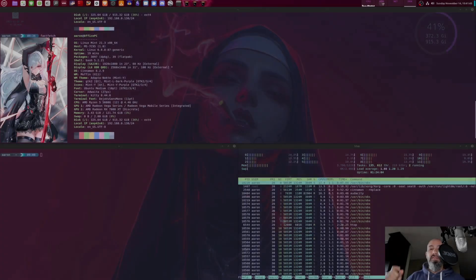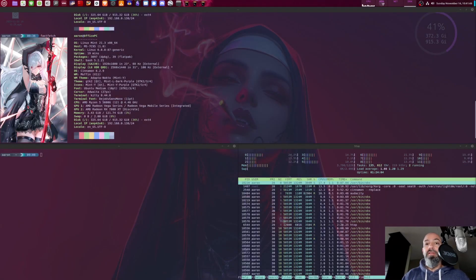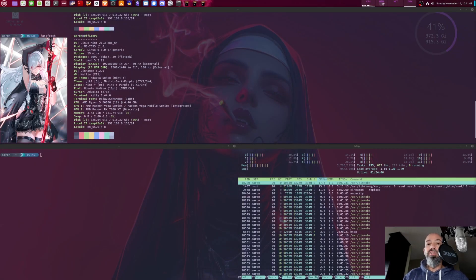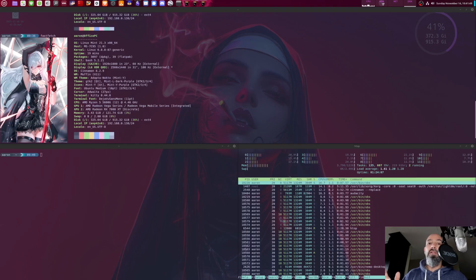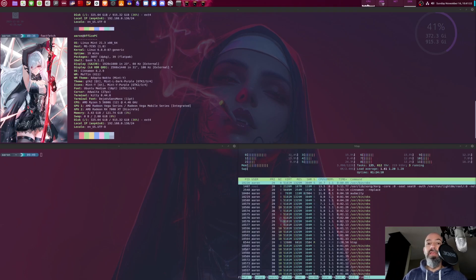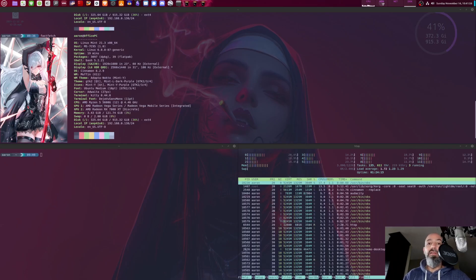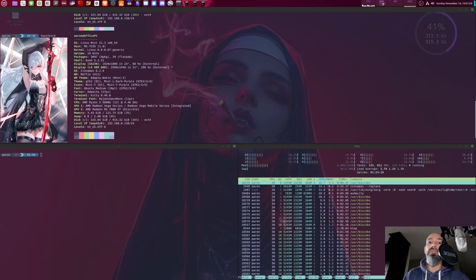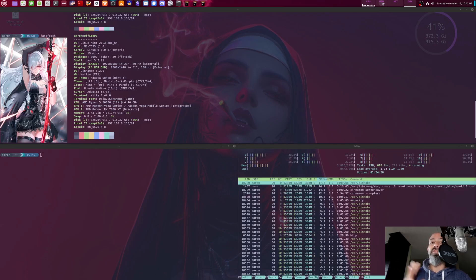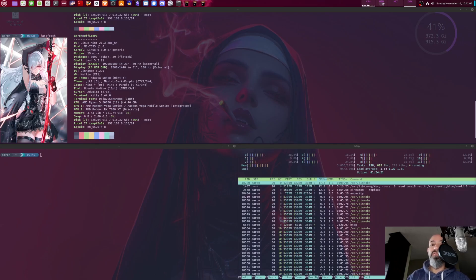Alright everybody, welcome back to the channel. Thank you for joining me. Today we're going to install Omarchi Linux. I've heard a lot of things about this - some people love it, some people hate it. It's very polarizing, but today I'm going to show you how to install it in a virtual machine and we're going to go through a little bit of its features and what it has to offer.